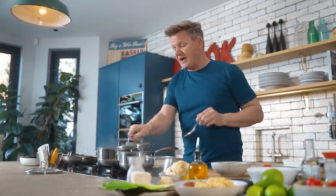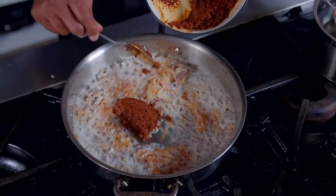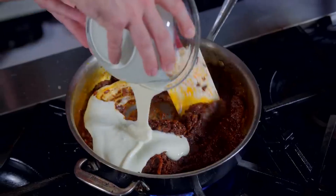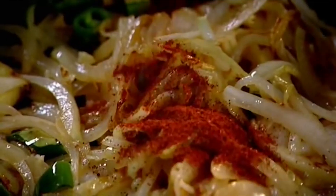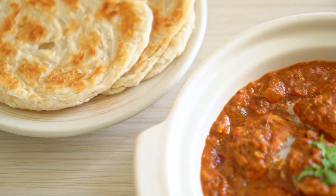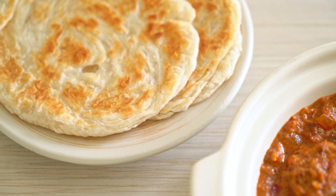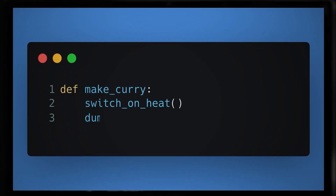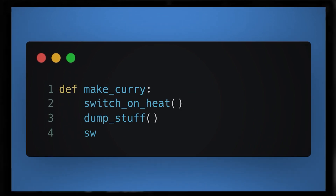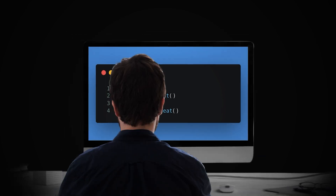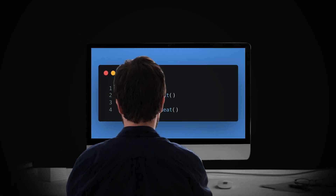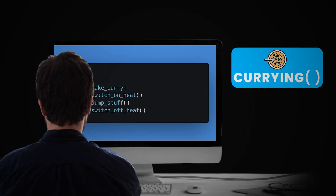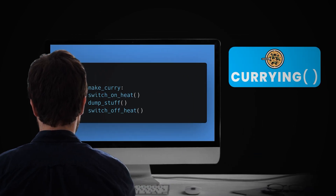The idea of making an Indian curry in the west is to just dump everything in a pot, add spices, and voilà — you can now eat it with your naan bread. The programming equivalent of that would be to have a make curry function that calls switch on heat, dump stuff, switch off heat. But programmers are a lot smarter than that, which is why they invented currying functions in programming.